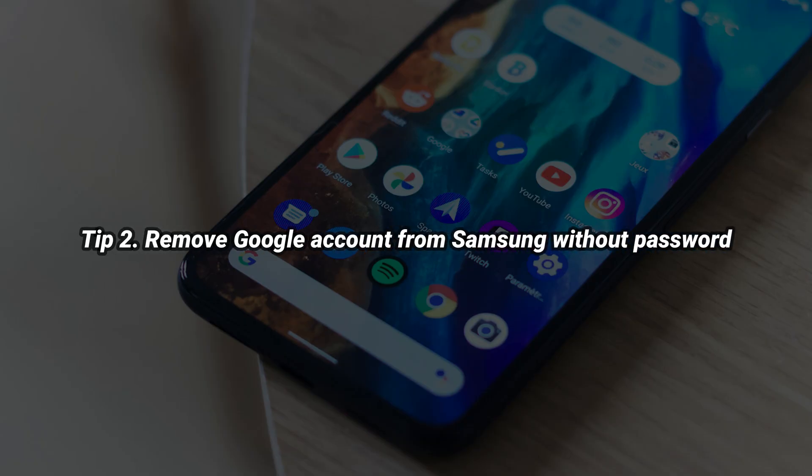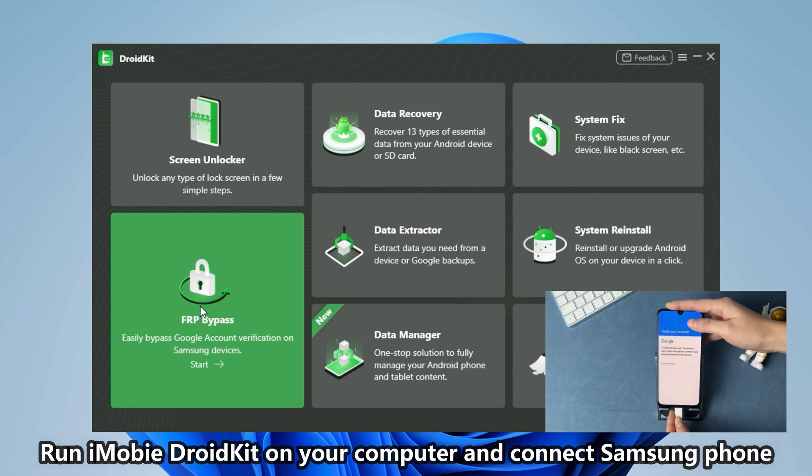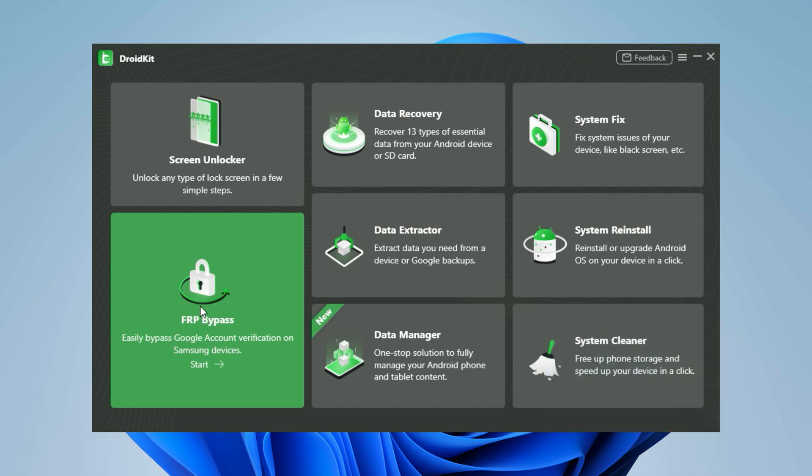If the first tip is not working, please check the second tip to remove Google account from Samsung without password. Run iMobiDroidKit on your computer and connect your Google locked Samsung phone via USB cable. Go to FRP Bypass and click Start.